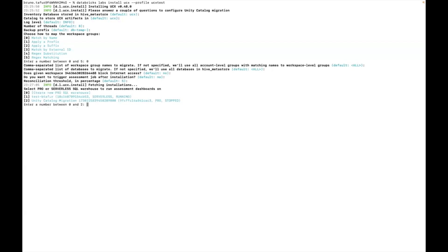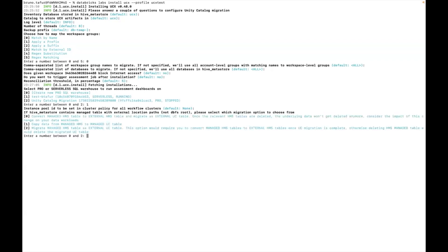And for the SQL warehouse to use you can decide to choose a new one but in this case I'm going to reuse one of my existing ones. I think it's more efficient. I'm not going to be using any instance pools and well this is a very specific question that's only applicable if you're going to migrate certain managed tables that are located in external locations.